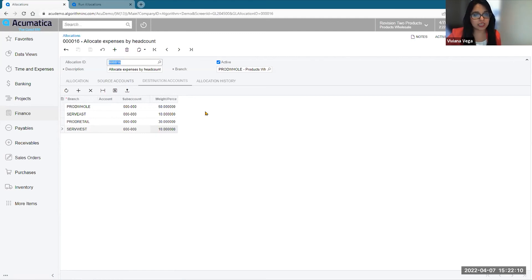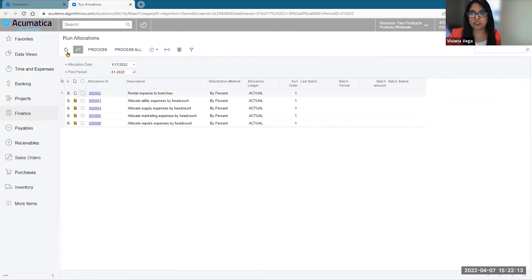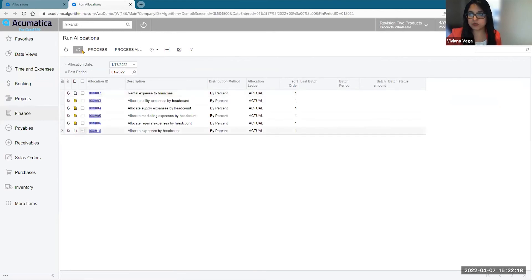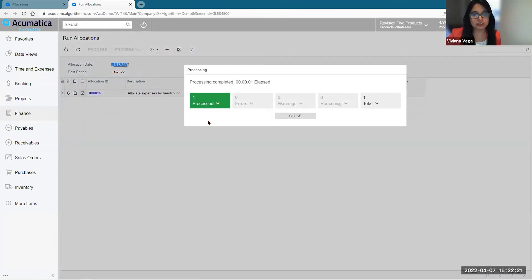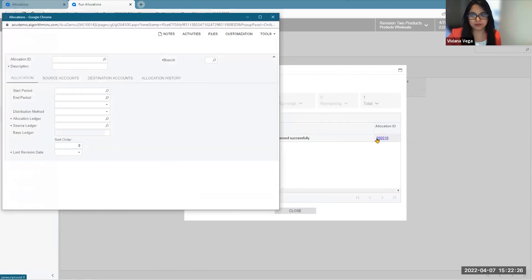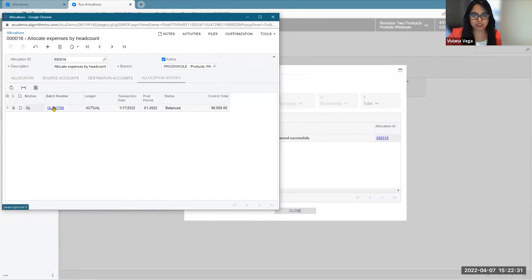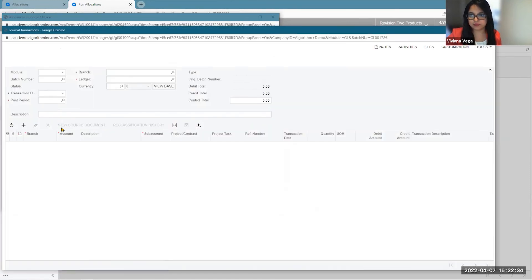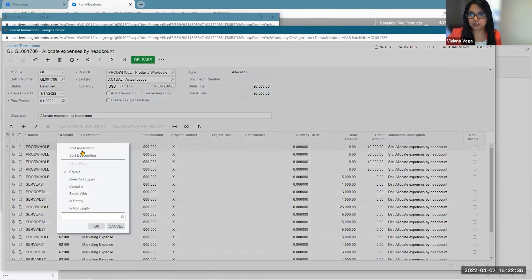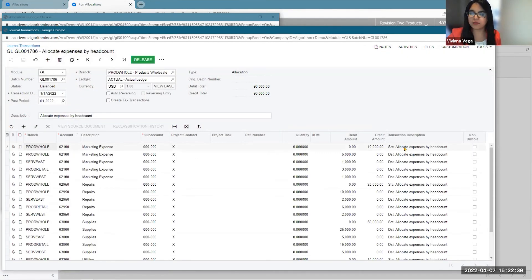I now need to save my allocation, which gives me my allocation ID. And now that I've done that, instead of having four different allocations to process, I can run a single one. So let's process this one. You'll see when this is complete that I can open up my allocation ID and see the GL transaction that was done. If I arrange these for better visuals, you can see that I have my source account and then all the distribution accounts corresponding to this allocation and based on the allocation parameters that I entered.